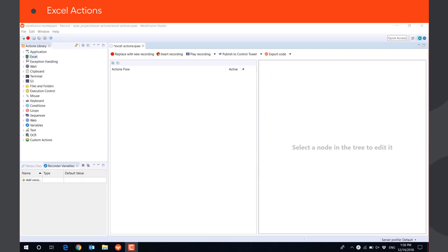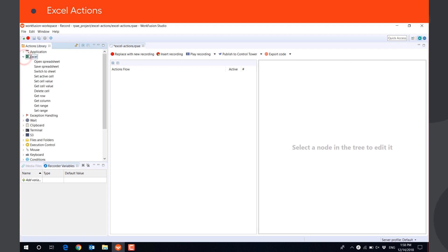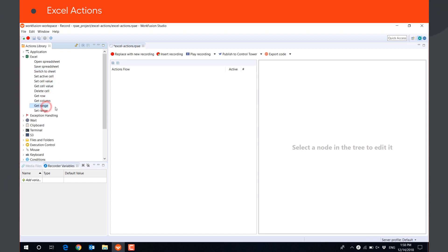Excel Actions are used to automate operations with Excel files, such as opening files, switching between sheets in the file, saving data from Excel files in string, list, or table variables, pasting values from string or table variables to Excel files.